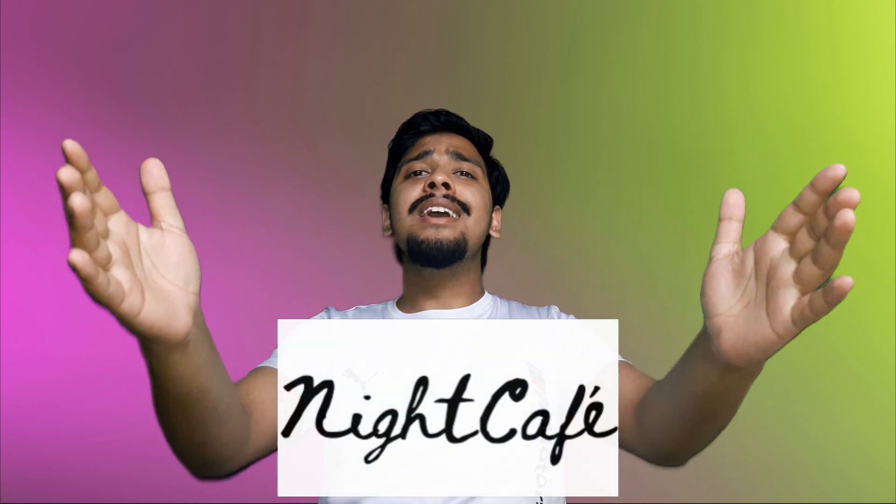Hello and welcome to NightCafe, create fantastic artwork in seconds using the power of AI. NightCafe Creator is an AI art generator app with multiple methods of AI art generation.